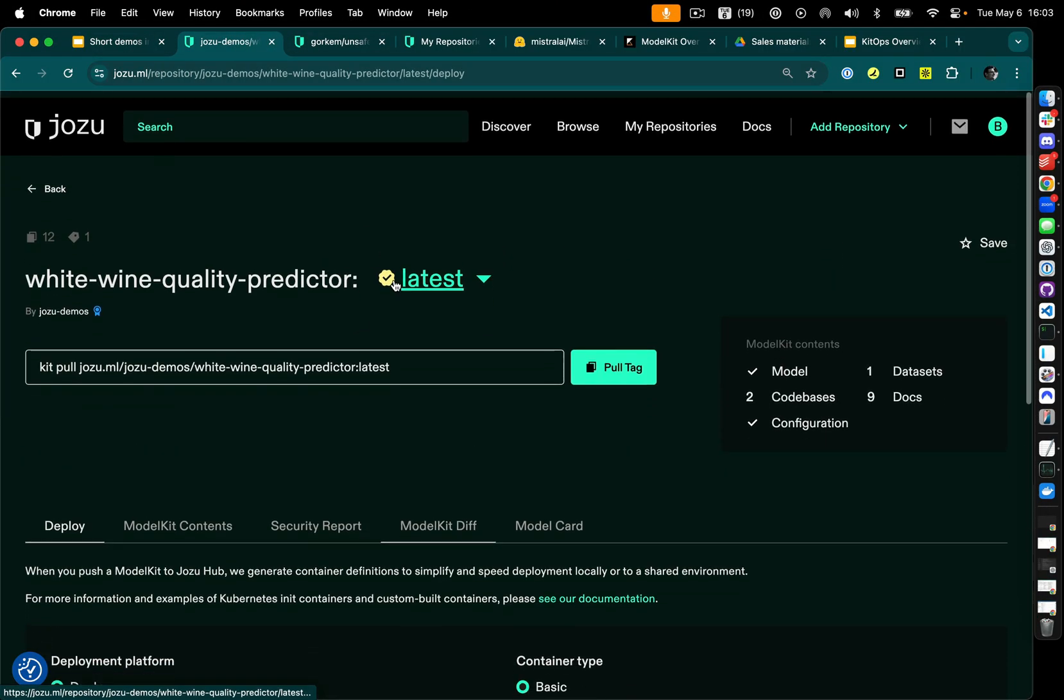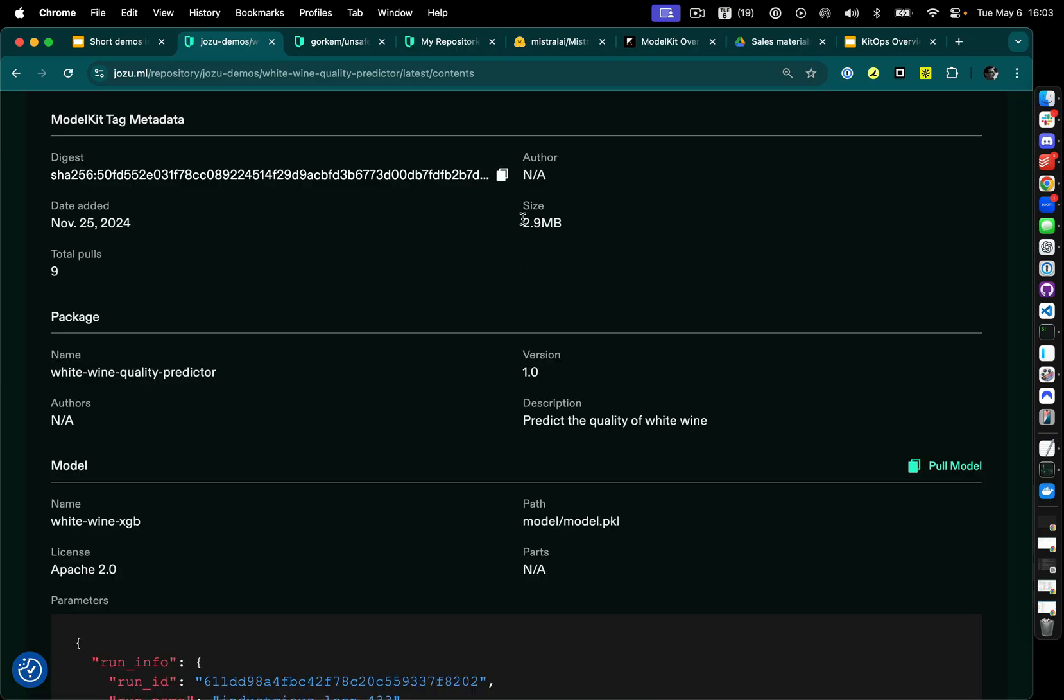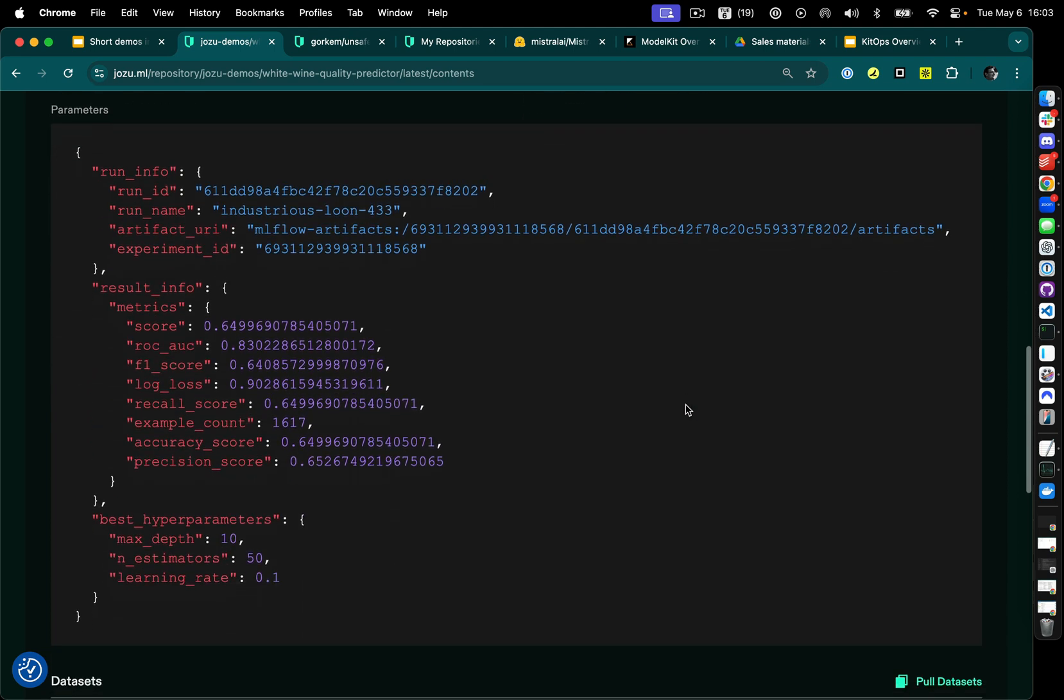Now, let's take a look at what this looks like in JosuHub itself. Here we have a white wine quality predictor. We can quickly see without downloading it how large it is, the license Apache 2, the type of model it is, in this case, a pickle file.